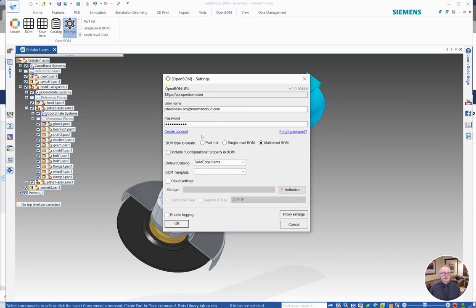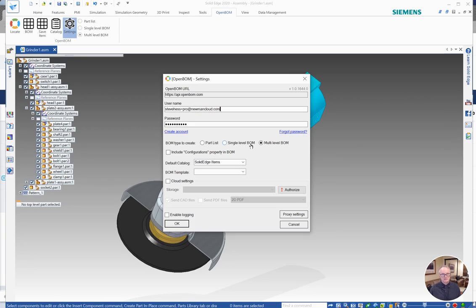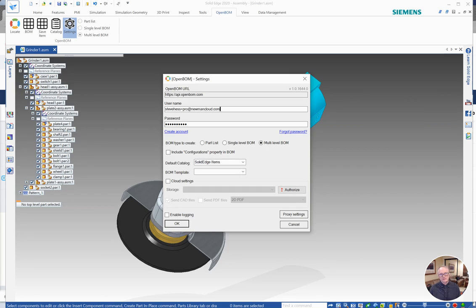The BOM type we've already discussed as well. Parts list, just a list of all the parts in your design. Single level, for example, in this multi-level BOM that we have here, if I chose single level I would just get a bill of material of the top four things. And then finally multi-level, which is where I work most often, it will bring a BOM of the entire structure.